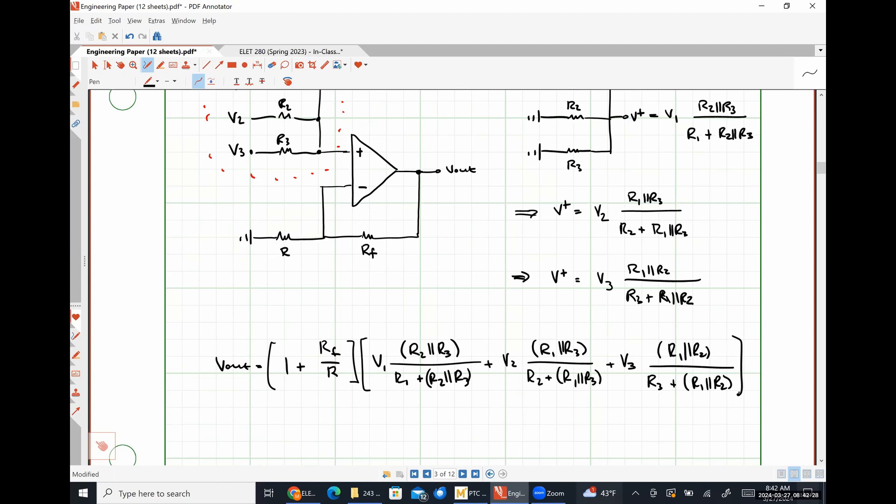For an ideal op-amp simulation like Universal Op-Amp 2, plus or minus 15 would be perfectly fine. But for a real physical implementation, having a supply voltage a little bit higher than plus or minus 15 is better due to variance in real components.